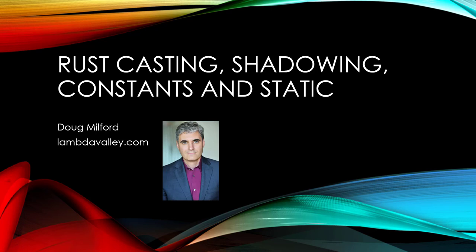Hey, welcome to this video on casting, shadowing, constants, and static. My name is Doug Milford from Lambda Valley. Okay, so I'll admit it, this video is kind of a mishmash of topics I couldn't find a home for. Doing a little cleanup. None of these topics are big enough to warrant their own video, so I'm just dumping them into this fruitcake.